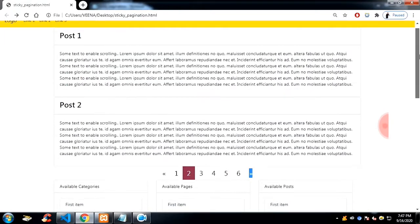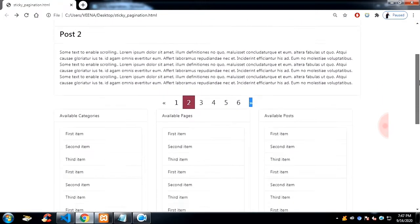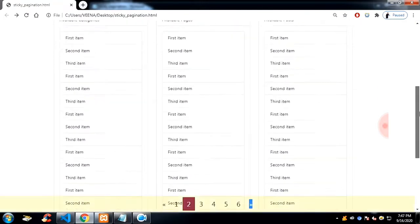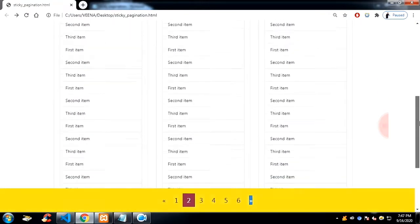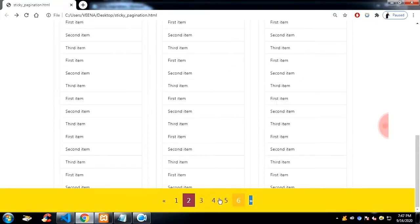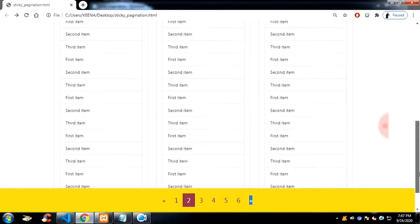If you look at the pagination here, I scroll down and the pagination will stick to the bottom. I have created it with the help of HTML, CSS and JavaScript, and I have left the source code in the description.